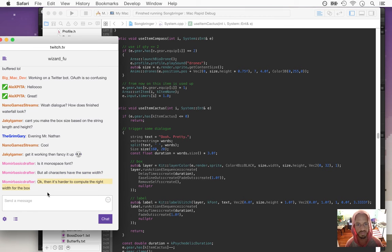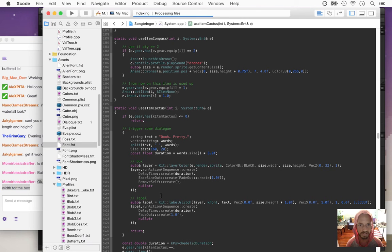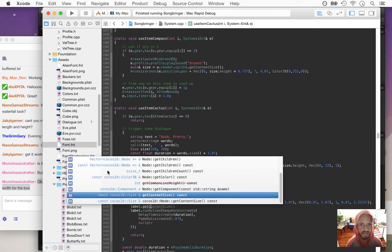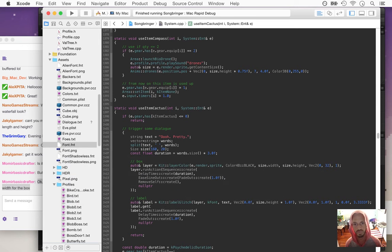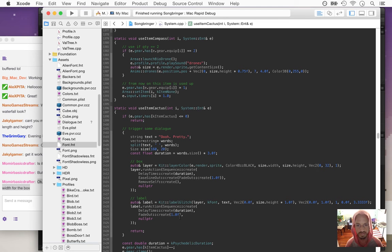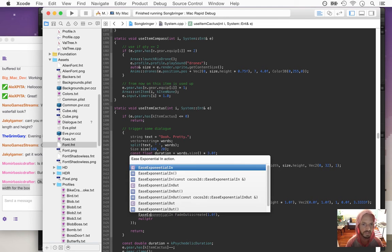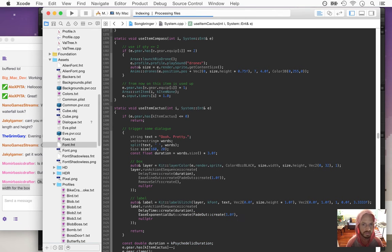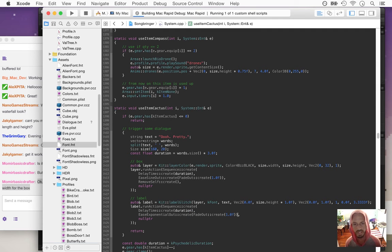Thankfully Cocos Studio X already has that built in — so when you create a label you can actually get its width. I think it's just in its content size; it actually sets its content size to be the size of all its text. And let's try ease exponential out on the text fade. We're probably going to need to add a little bit of buffer, some padding around the text.